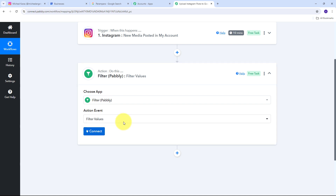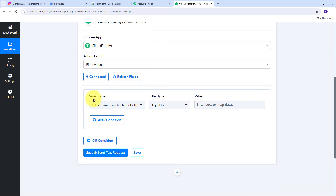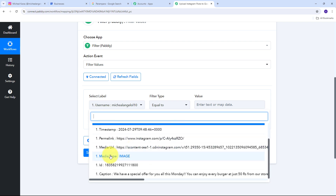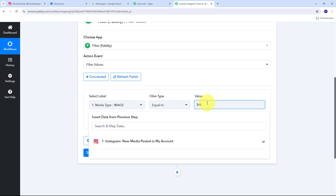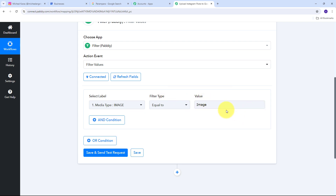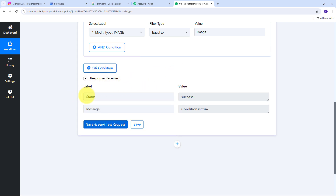I click Connect to connect Filter by Pabbly with Pabbly Connect. For my condition I select my label as Media Type from the Instagram response. My filter type is Equal To and the value is 'image.' As I receive this value in my response, the condition is true, meaning I'm receiving my Instagram post as an image and can upload it to my Google Business Profile. I click Save and Send Test Request and receive a response with status 'success' and the message 'condition is true.'